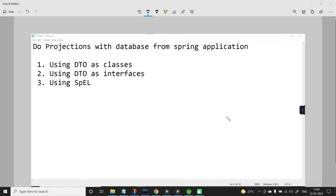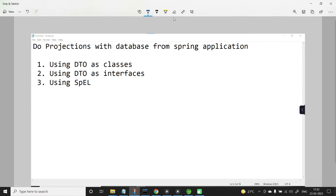Hey guys, this is part 3 of projections with the database from a Spring Boot application using Spring Data JPA. In this video, let us learn to perform projections using Spring Expression Language. If you want to learn projections using DTO classes and DTO interfaces, please watch my previous video on the same.